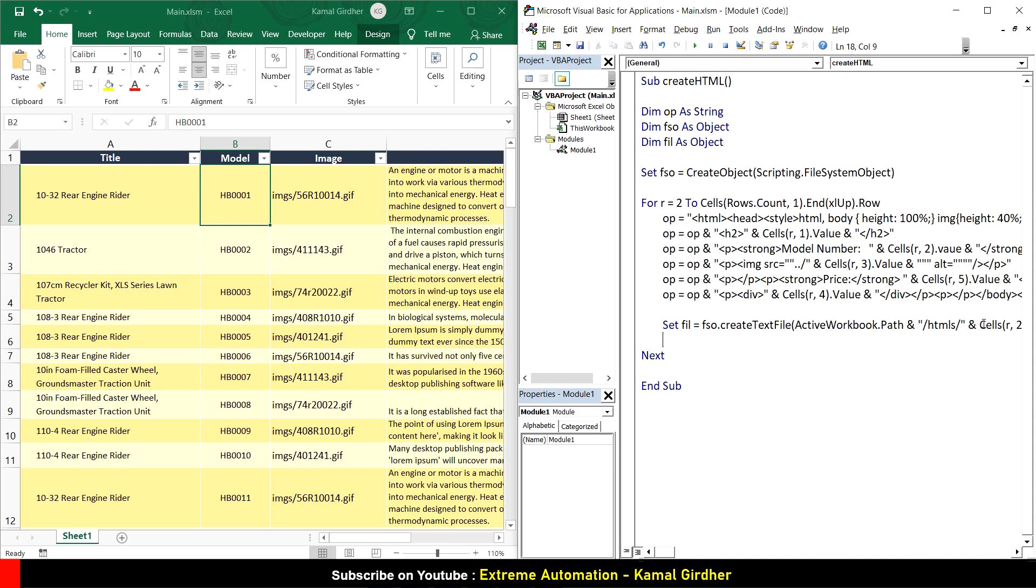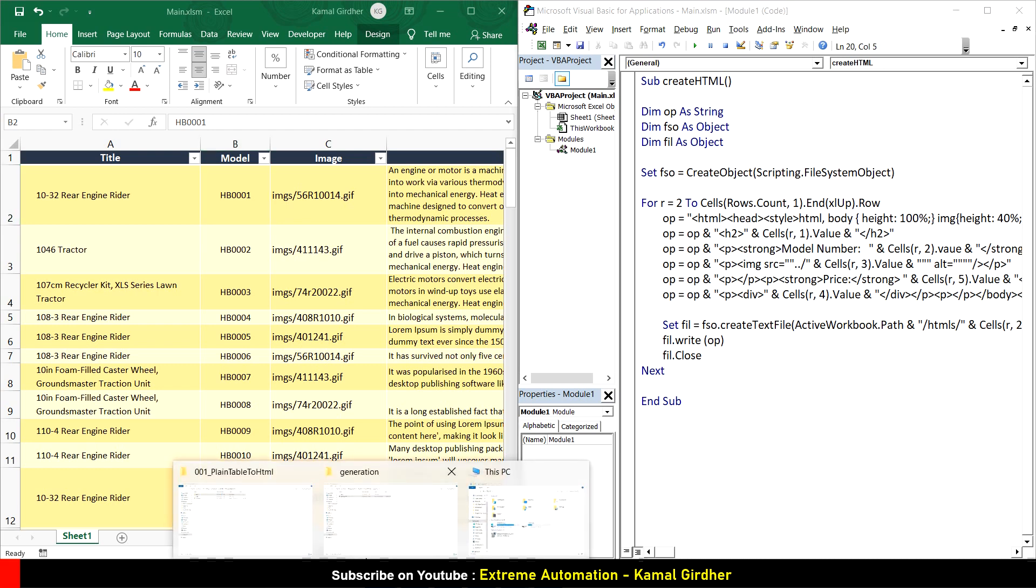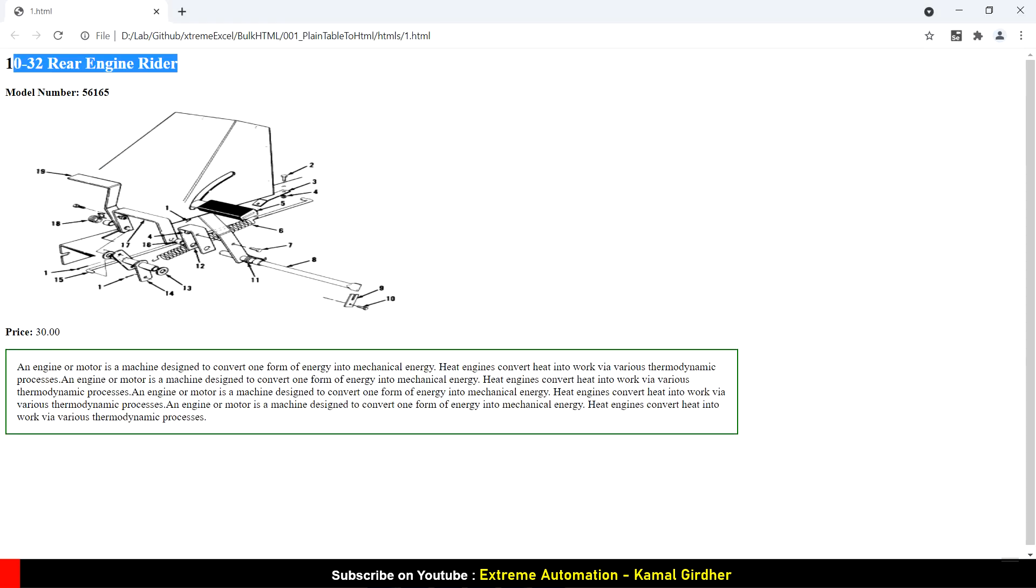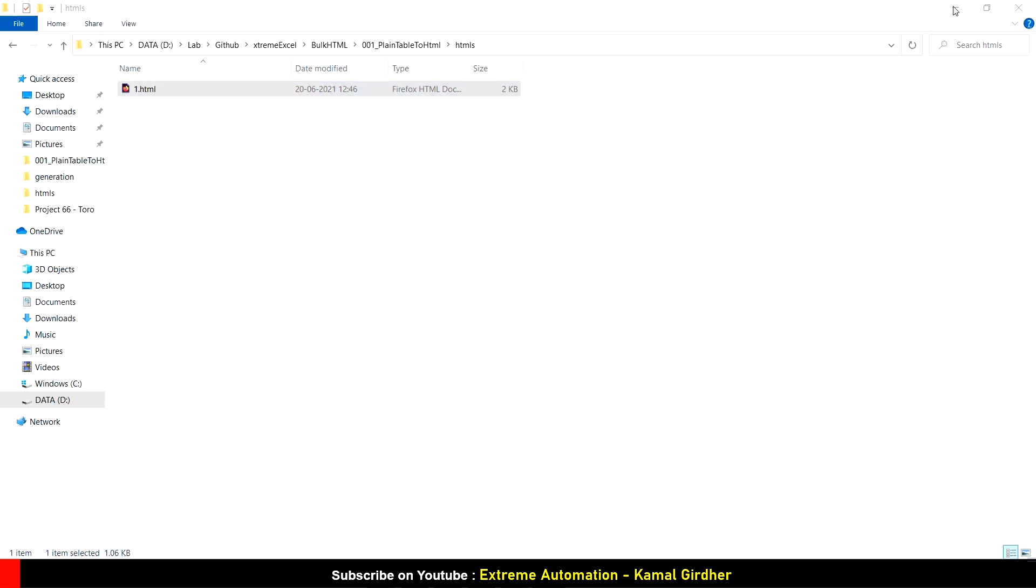We've created the file. Now we need to write the content inside it and close the file. To write the content: fil.write is the method, and OP is the final text that we want to write. Then we close using fil.close. In this HTML folder right now I have only one HTML that I was showing as an example, but now we'll have multiple HTMLs generated with the name as the model number.